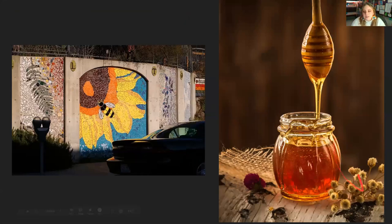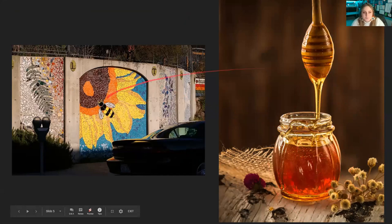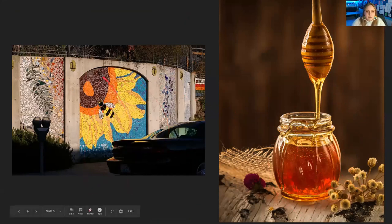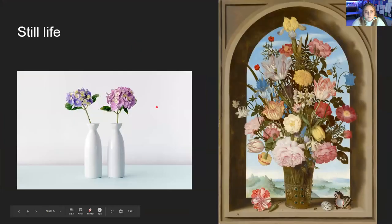Now here is honey. I'm sure a lot of you have had honey before. It's really delicious. And here is a honeybee on a mosaic mural. So let's talk about a still life.